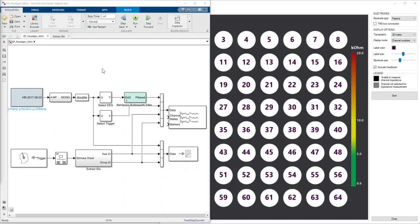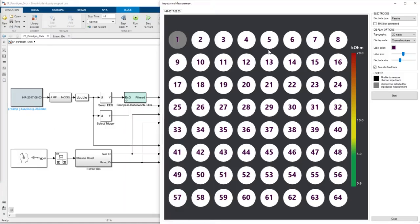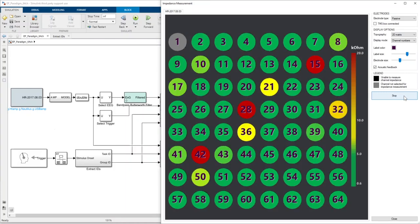I was just about to run the 64-channel Simulink model, but let's check the impedances first. I'm gonna start the impedance measurement and find that we have some electrodes with weak impedances.